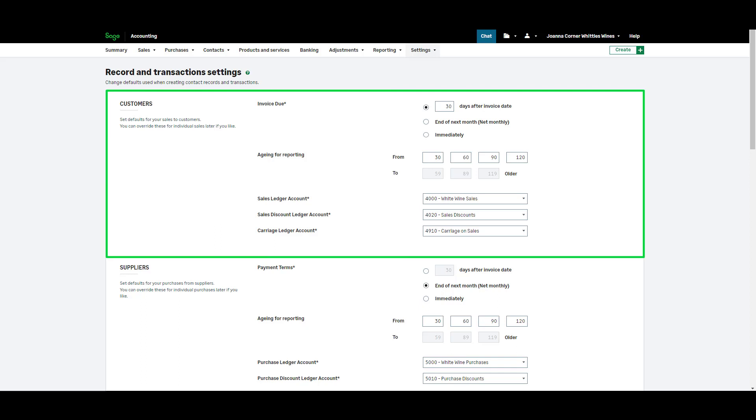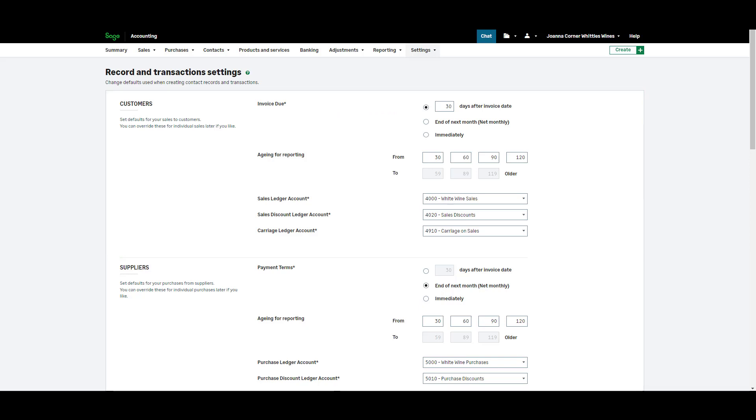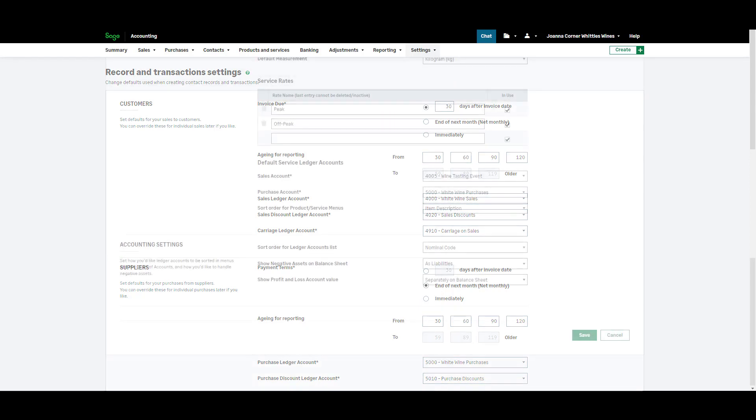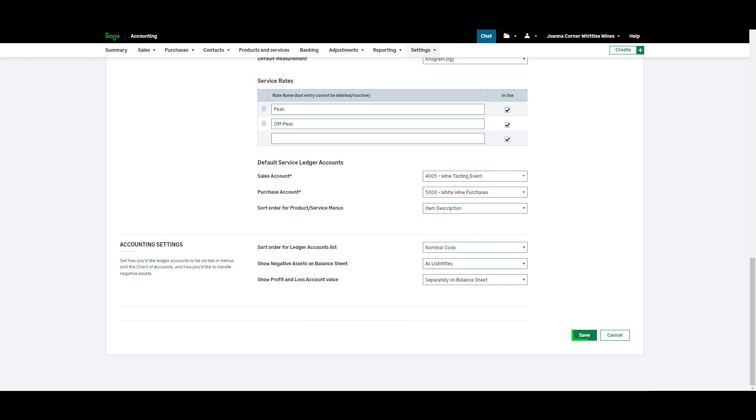Complete these details so your invoice due dates will automatically be set without any manual input. For example you can choose to set your invoice due date to always be 30 days after the invoice date. To set any other default information work down the page and remember to click save.